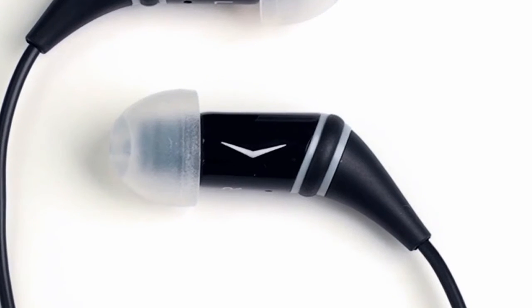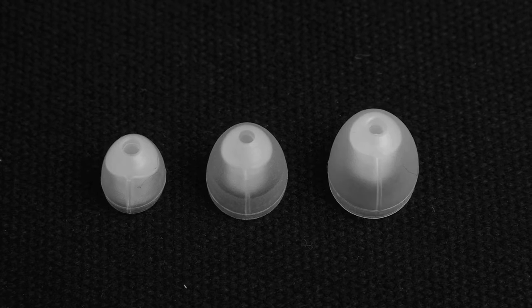These headphones come with three different sizes of washable ear tips: small, medium, and large, so you can find the perfect fit.